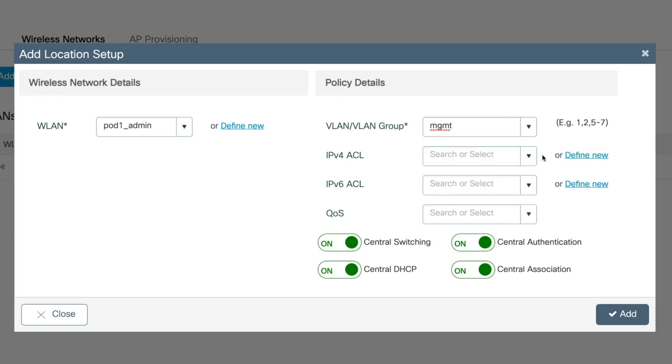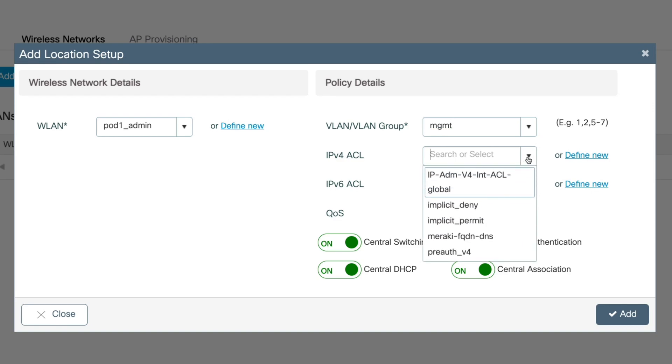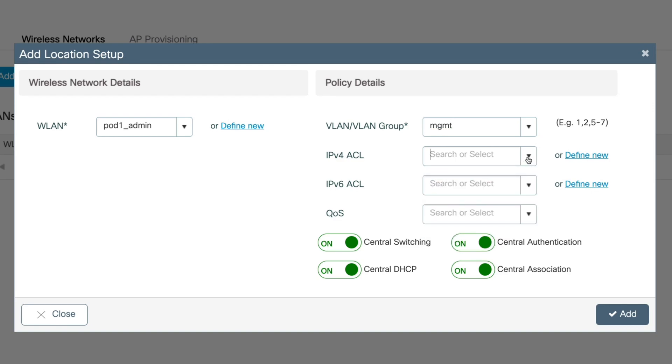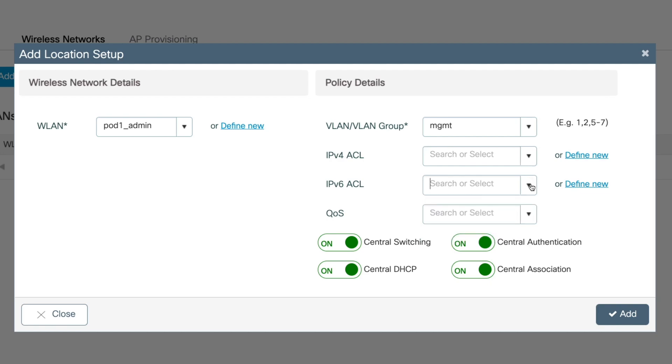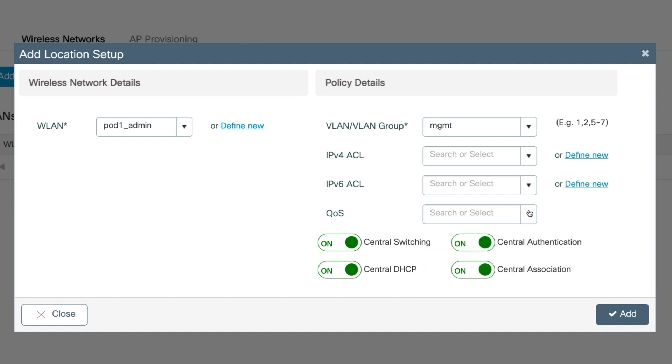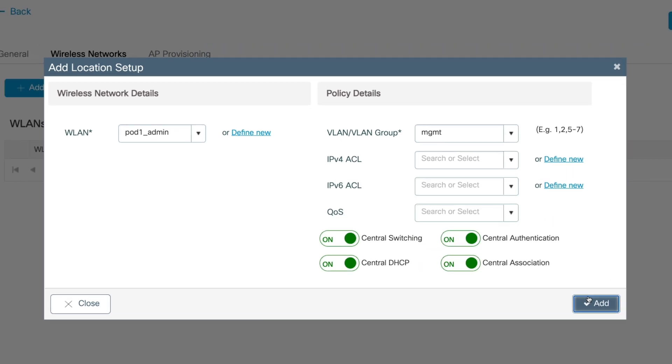But for your deployment, you could also create a new IPv4 or IPv6 ACL, and then choose that here. And here you can choose the QoS policy for your WLAN. When you're done, click add.